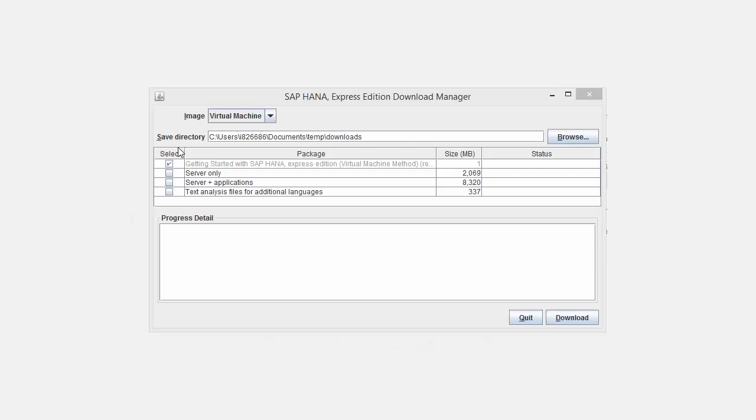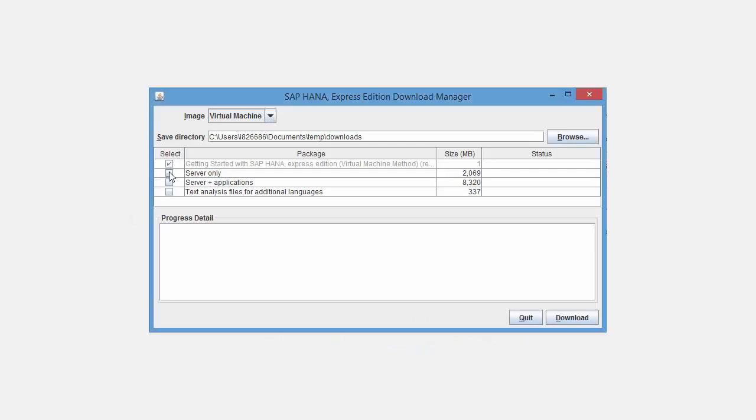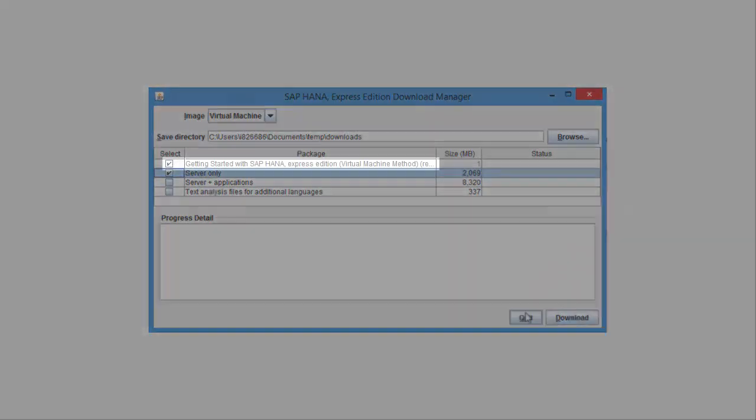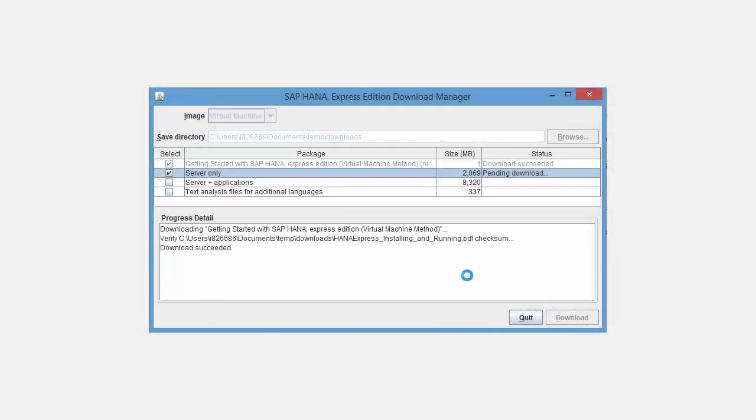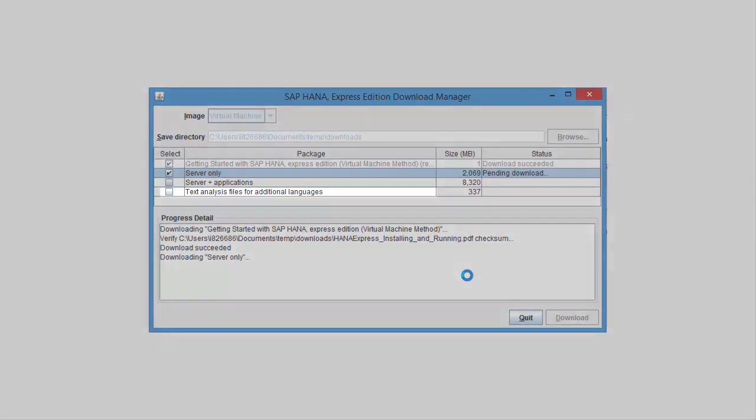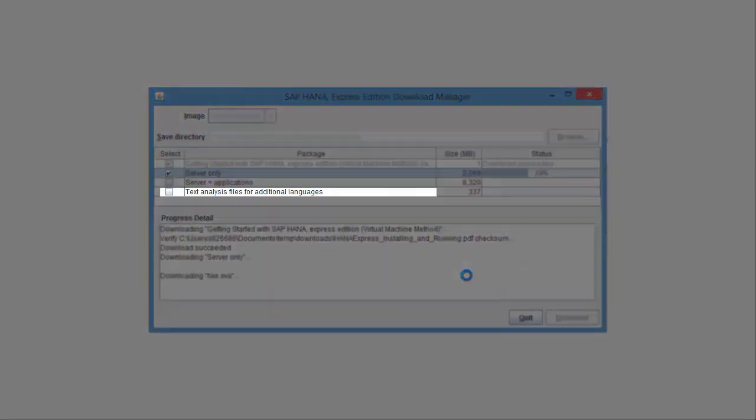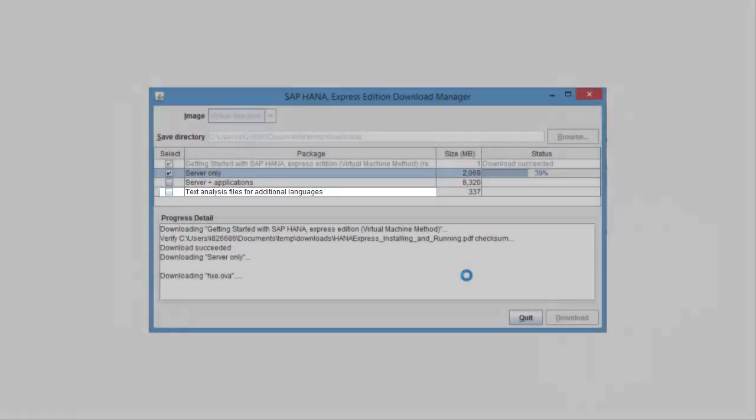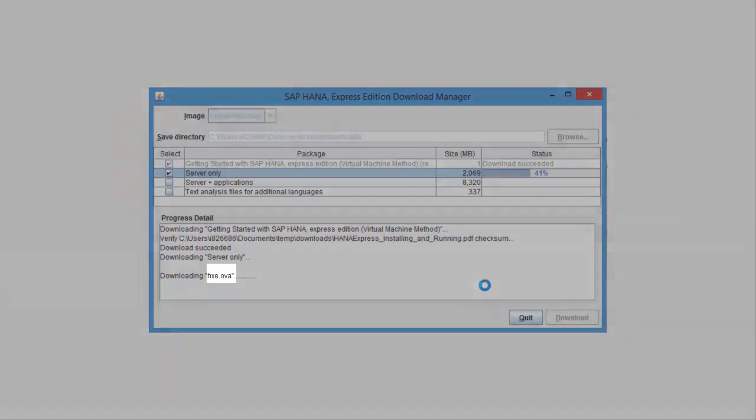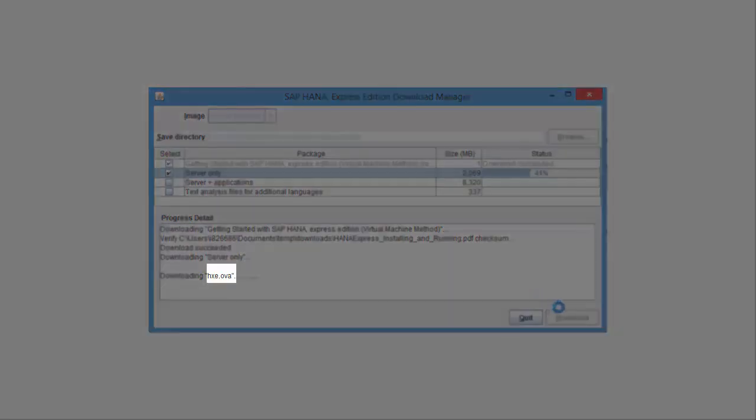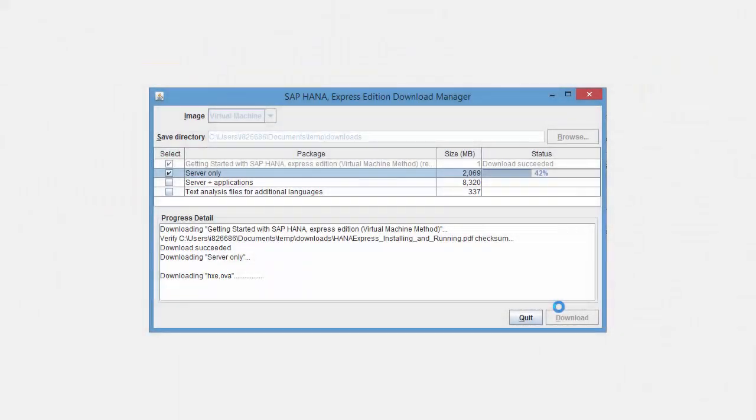Notice how the Getting Started tutorial is selected for download automatically. If you're using HANA Express in English or German, you can disregard the Text Analysis Files package. Those files are only needed in non-English and non-German installations, and then only if you want to use HANA's Text Analysis feature. Wait a moment for the hxe.ova file to download to your laptop.